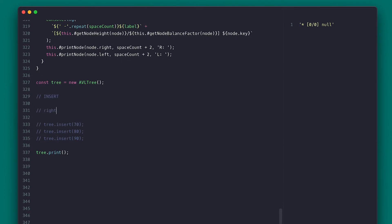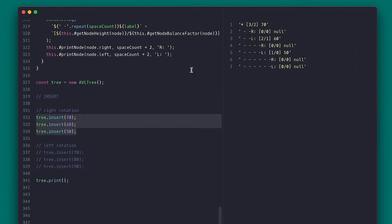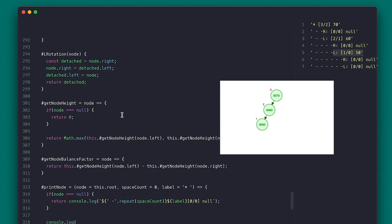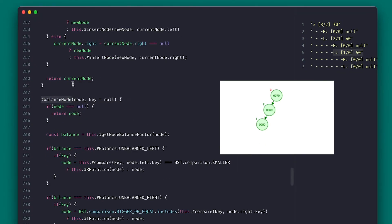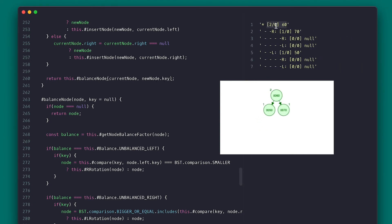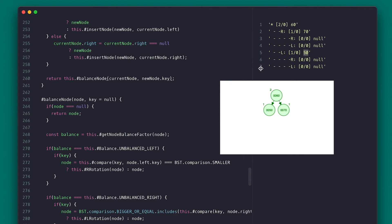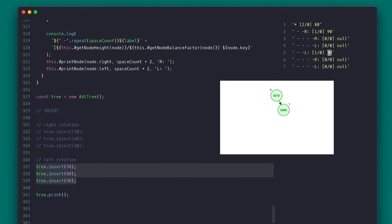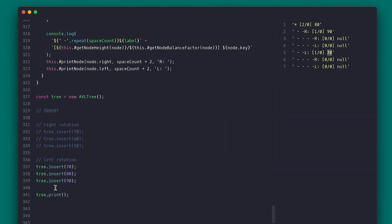Let's test this. For the right rotation, I'll add values smaller and smaller to make it left-heavy: 70, 60, and 50. Notice that 70's balance factor is now two and it is the root. From inside insert node, I call balance node passing the current node and the new node key. We can see the tree is now different with 60 as root, a balance factor of zero, and 70 on the right. For the left rotation, I'll add larger and larger numbers — 70, 80, 90 — and we see that 70 gets left-rotated, making 80 the root. It works.